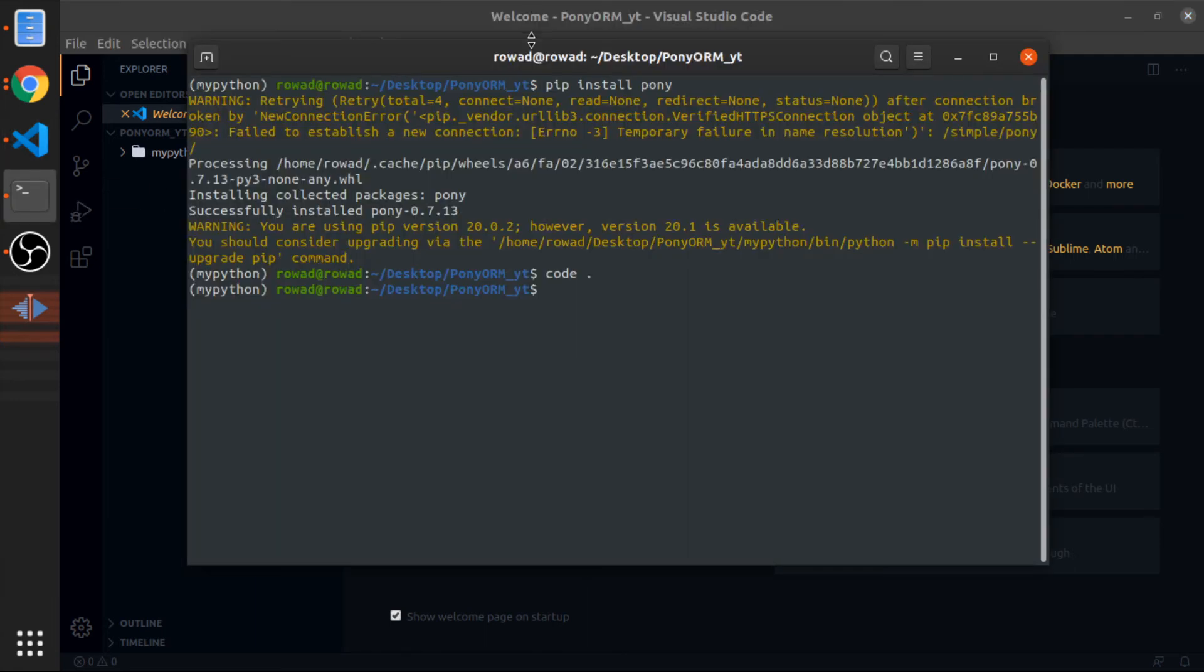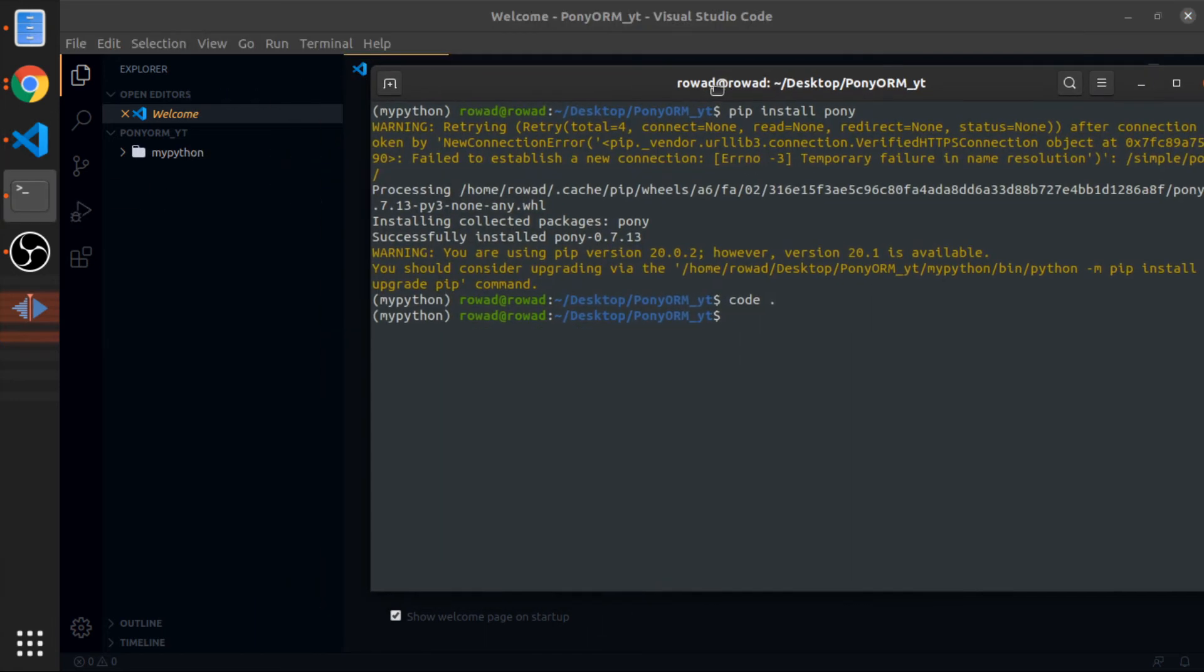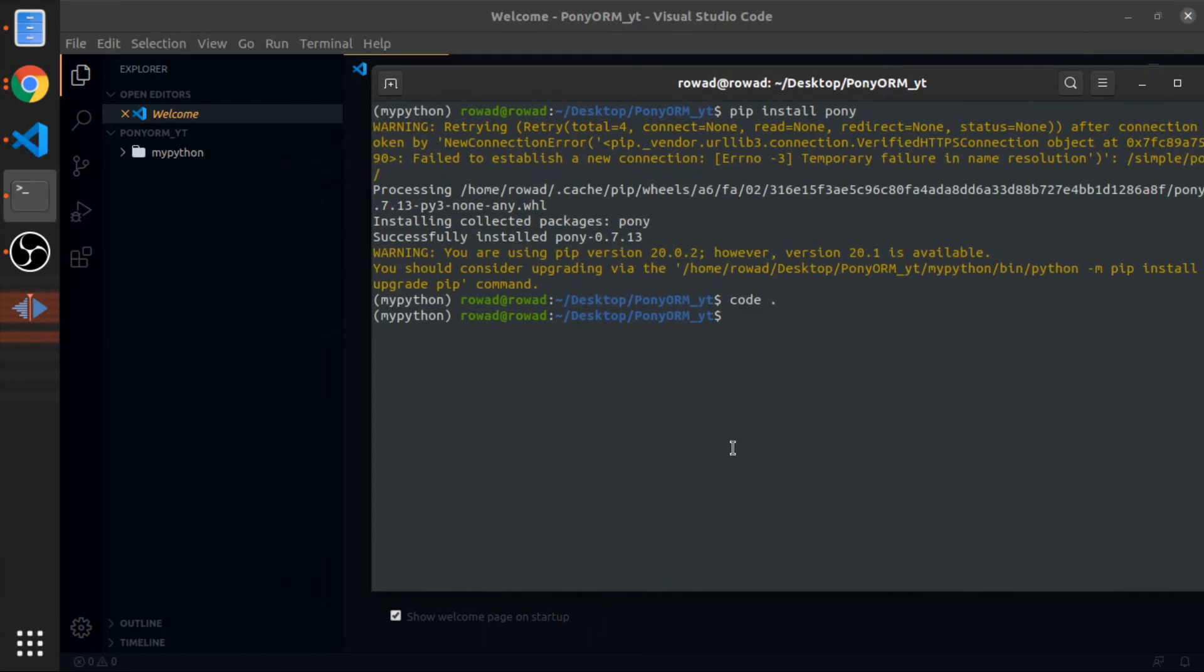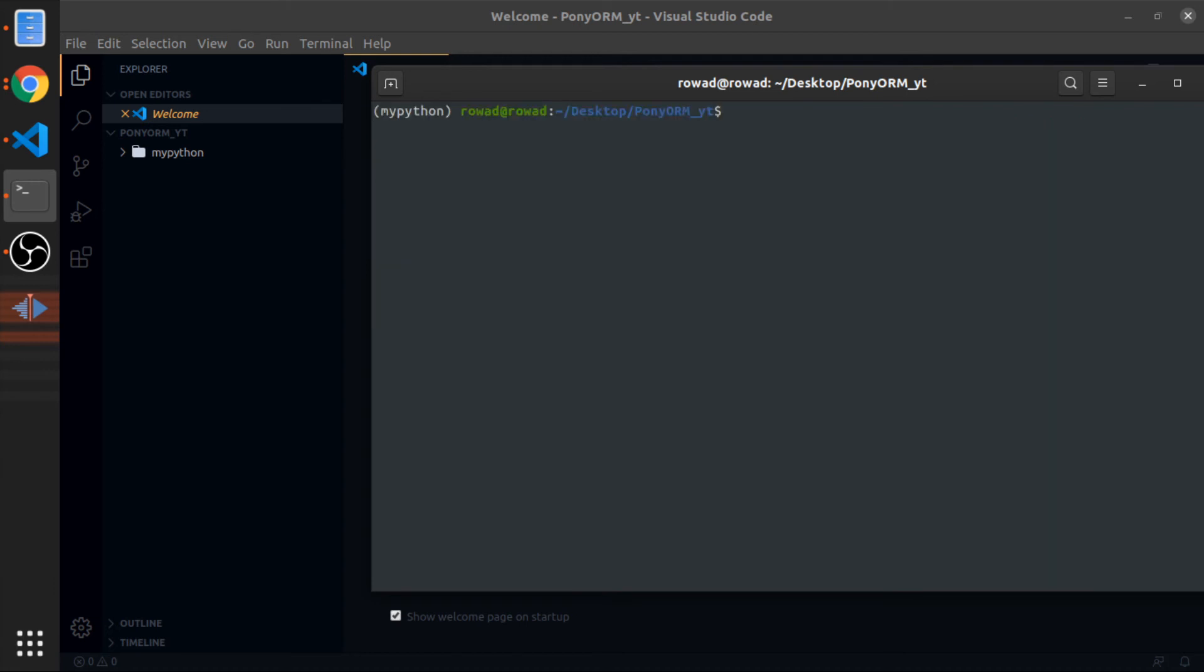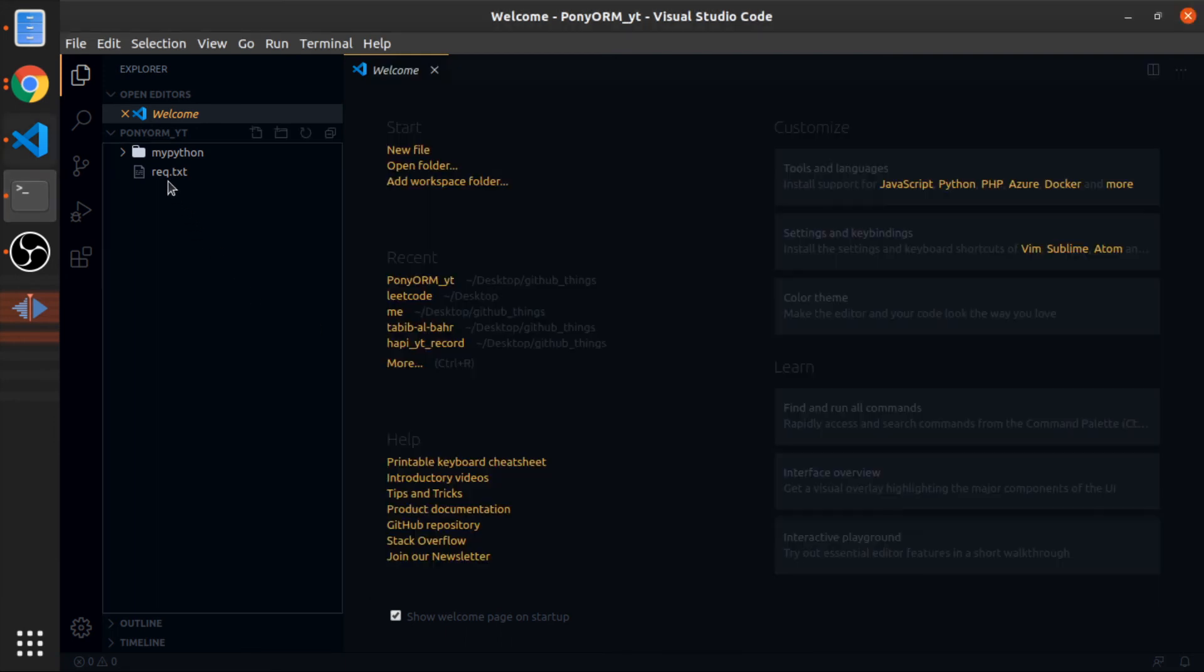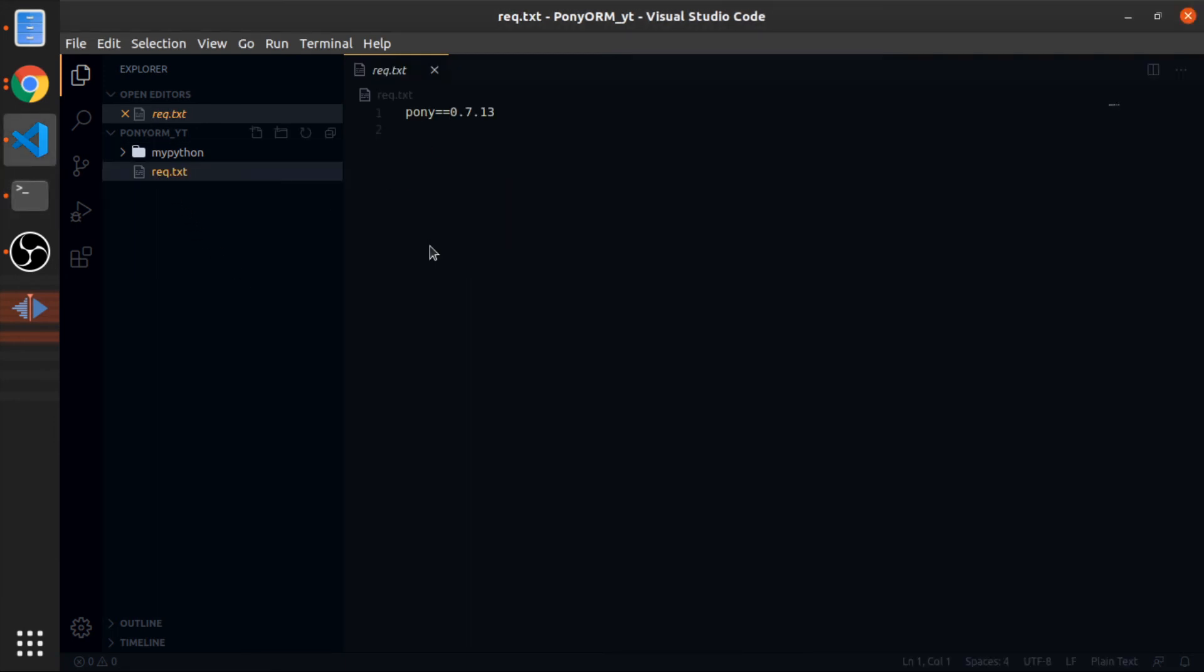To tell other developers what packages you are using and what their versions are so you can install them correctly without breaking anything, just use pip freeze. This creates the file that tells any developer what packages we are using and what the versions are.